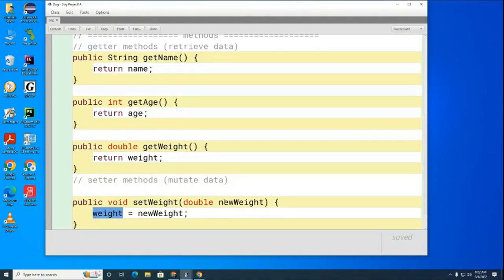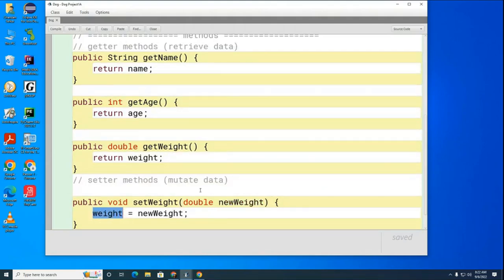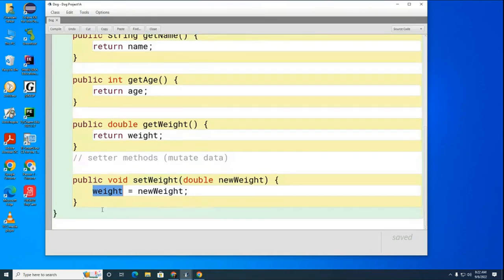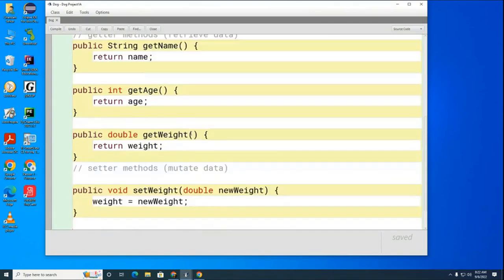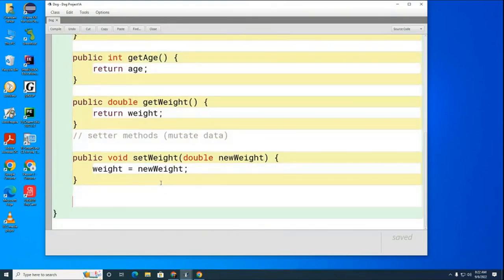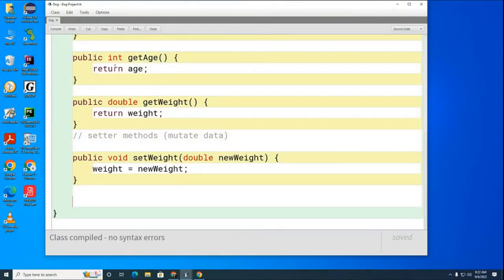I'm taking the temporary variable `newWeight` and storing its value in the permanent `weight` property of the class. Now I'd like you to work with your partner on writing the two other setter methods: one for `age` and one for `name`. After you write each one, hit the compile button to make sure you haven't made any mistakes. If you have red on your screen, raise your hand.